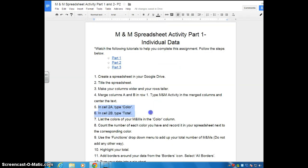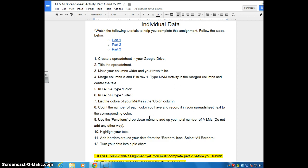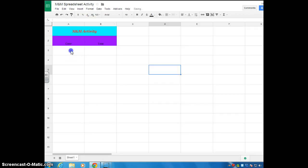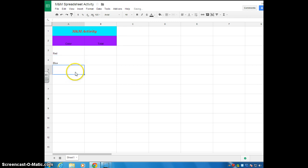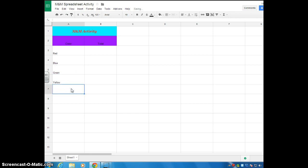Now we're going to go in and we're going to list the colors of your M&Ms in the color column. So if I can remember the colors, I believe there's a red, blue, green, yellow. What else do we have? Orange. I'm going to stop there just for time's sake, but make sure you list all of your colors here.